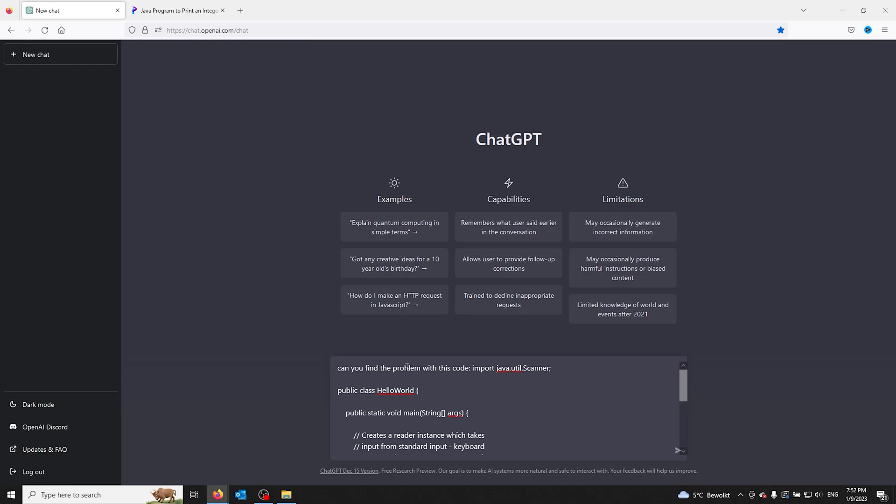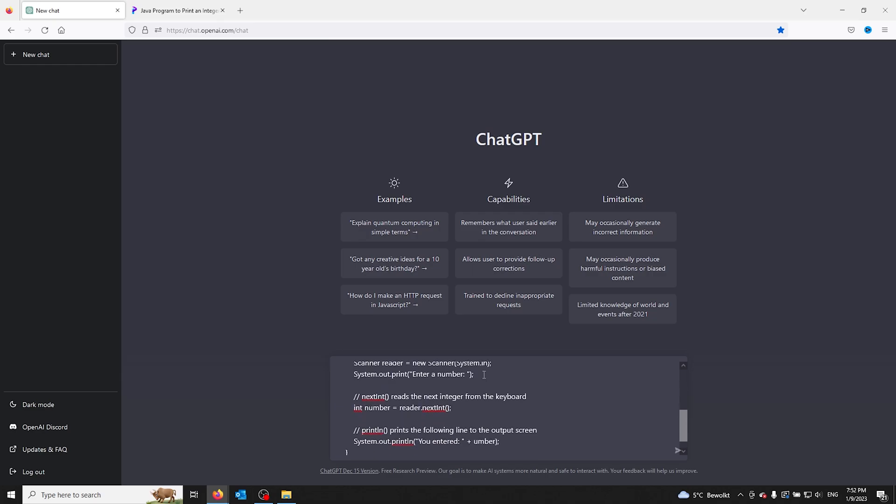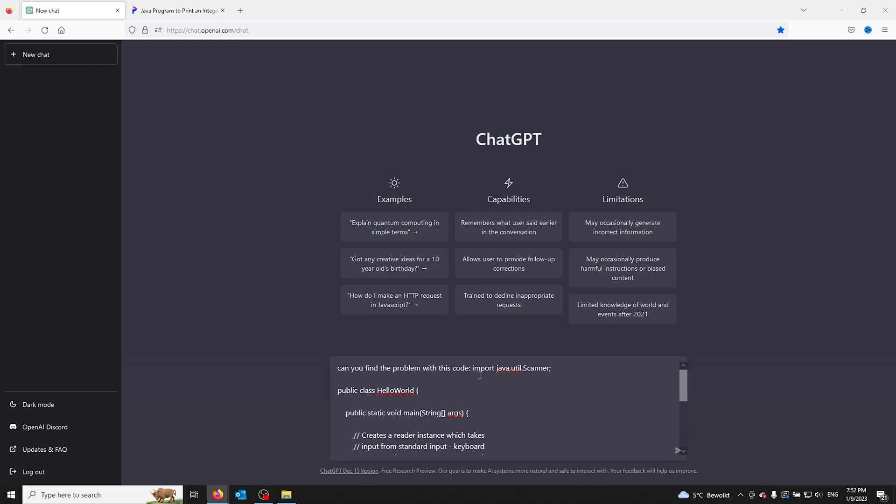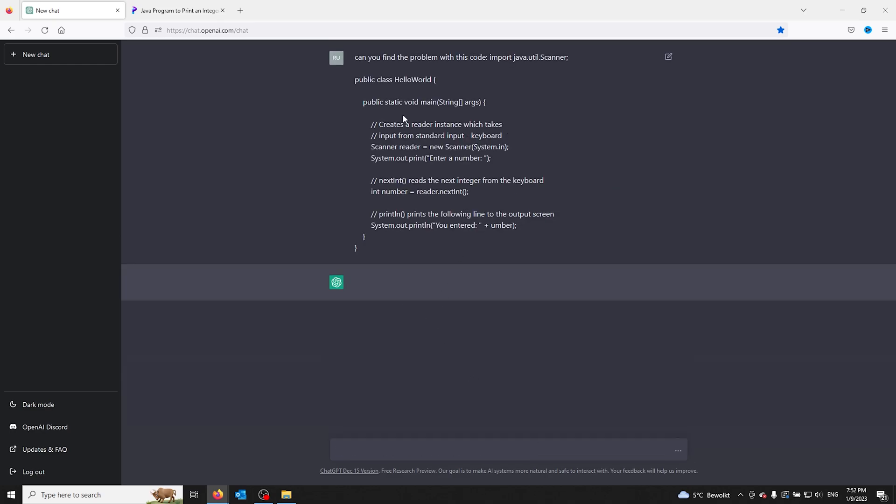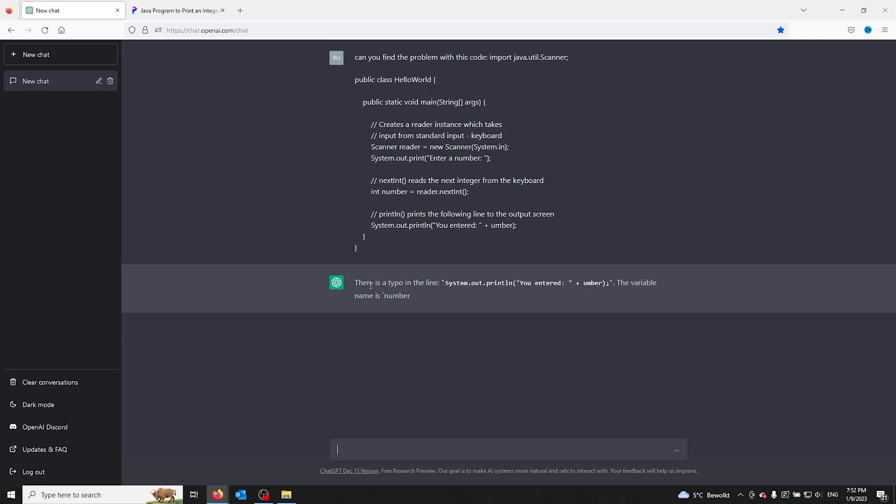can you find the problem with this code, and then you import the code that you're using after the following question. From there, ChatGPT writes the code and checks if there are any problems. Now here it already